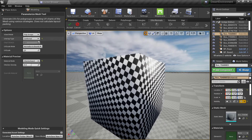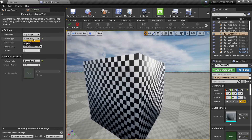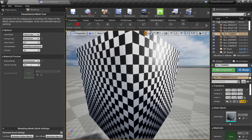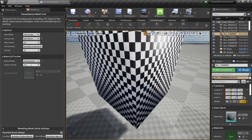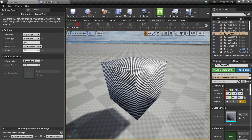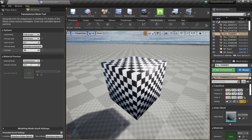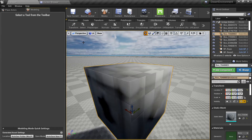You can also change the tile to different types of unwraps to see whatever works for you. You can also change the UV scale — for example 0.5 if you want something smaller — and then click accept.